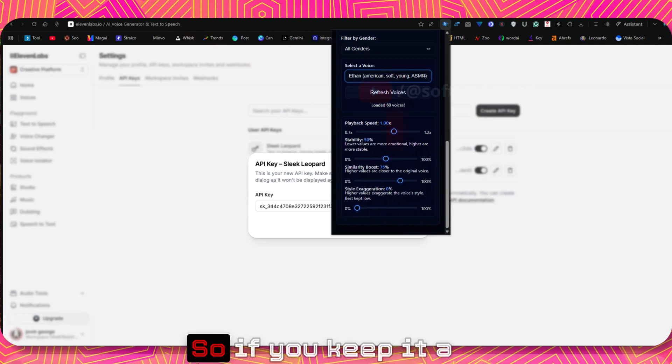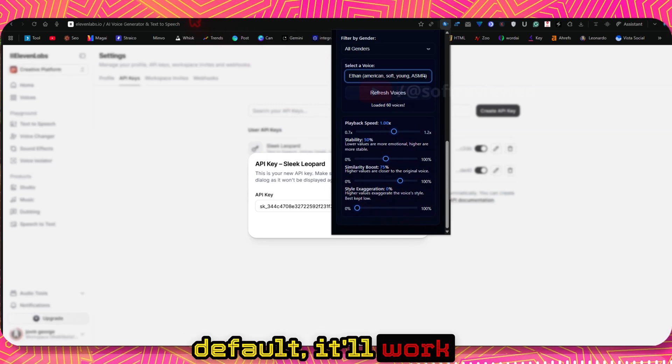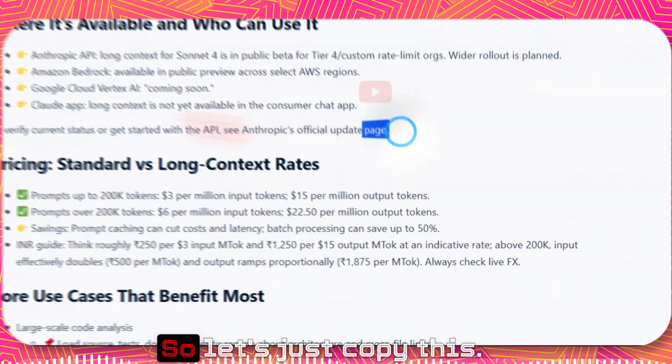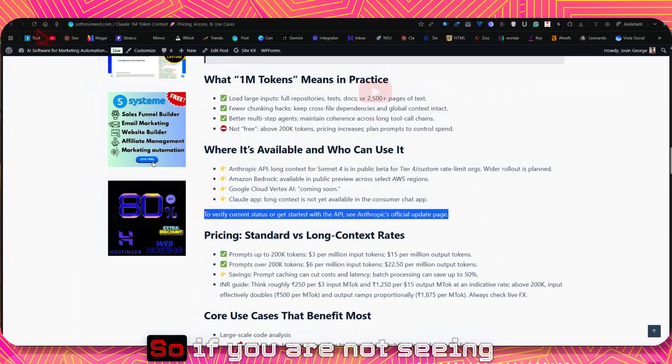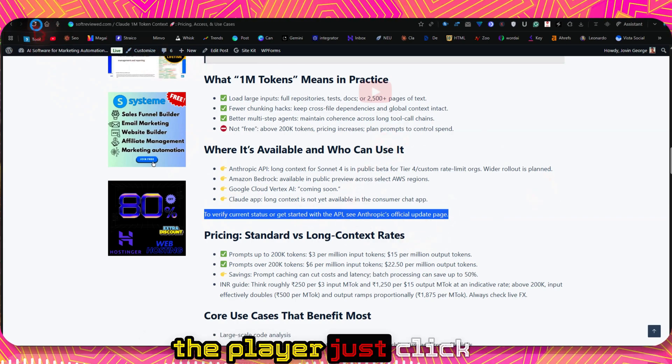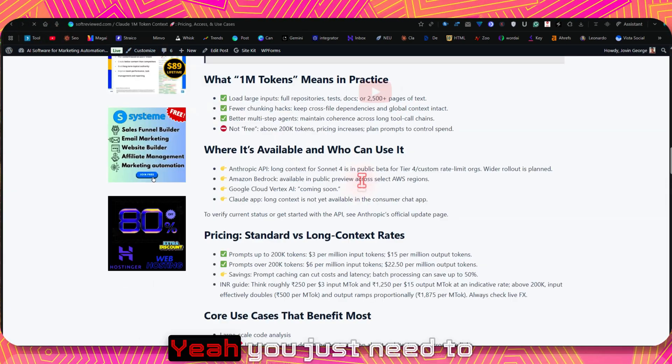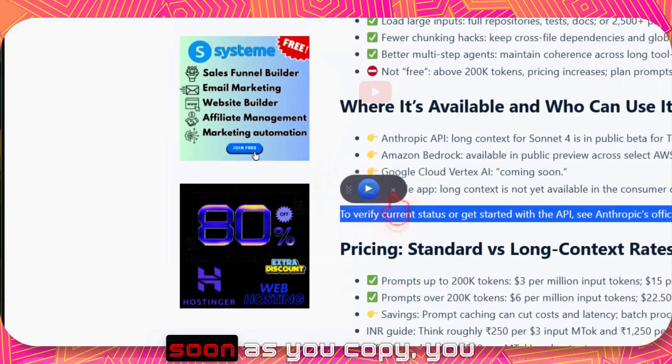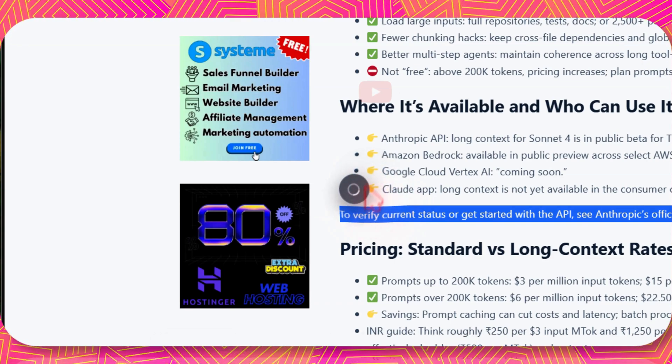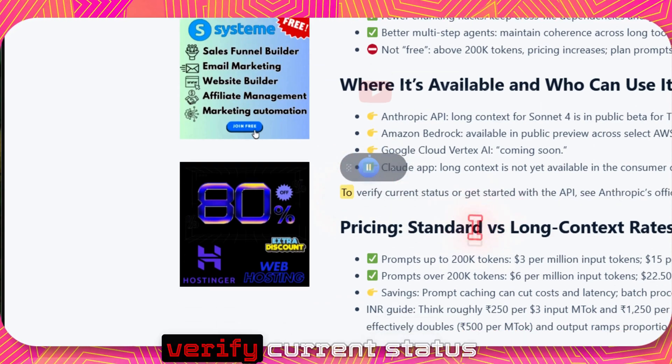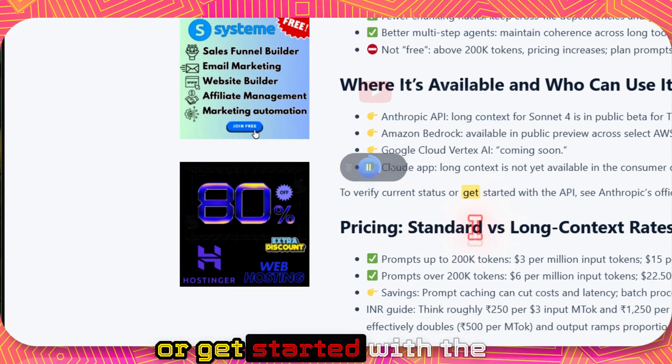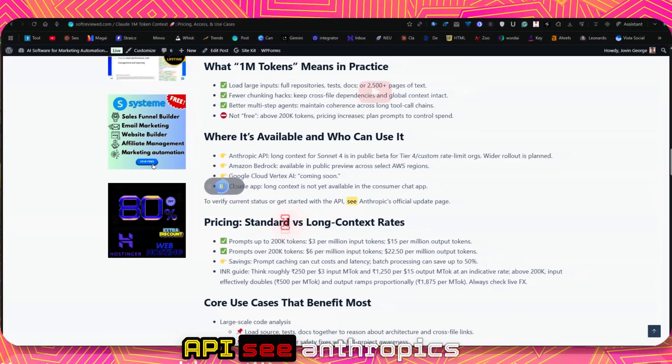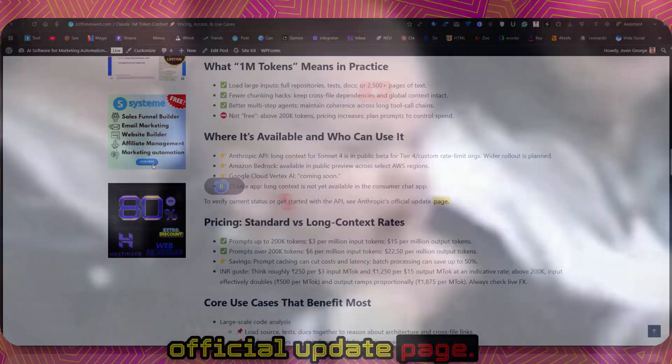So that's the two things that you need to do before you can hear the voice. You can also play with the playback speed, stability, similarity boost, style exaggeration. Adjust this based on your requirements. If you keep it default it will work perfectly fine as well. If you are not seeing the player, just click on the refresh button. You just need to copy the text. As soon as you copy, you will see this player. Just click on play button.